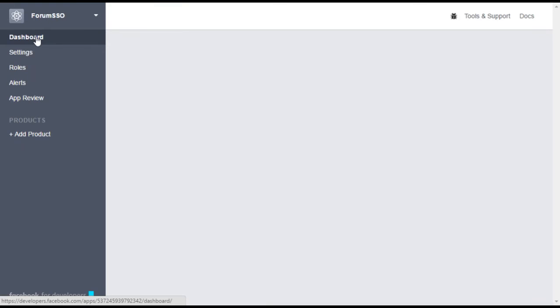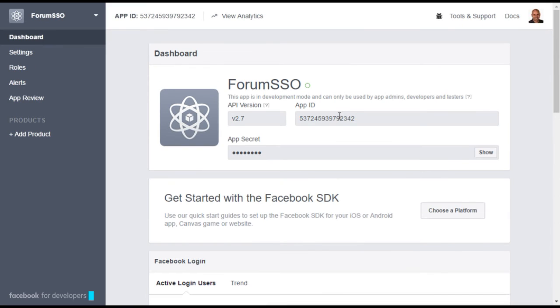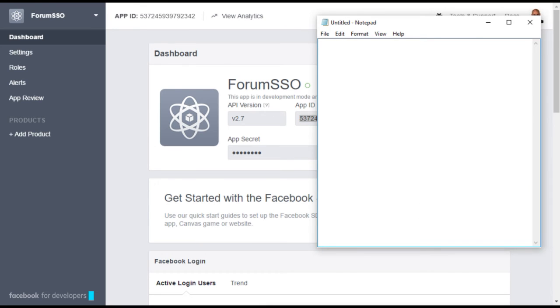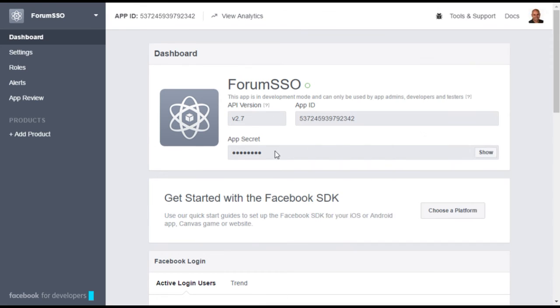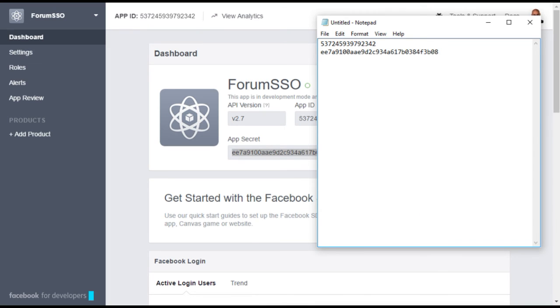Select Dashboard on the left of the page and locate your app ID and secret code. The easiest thing to do is to copy and paste these into a blank notepad window. Once you have done this, you can exit the Facebook developer's page.